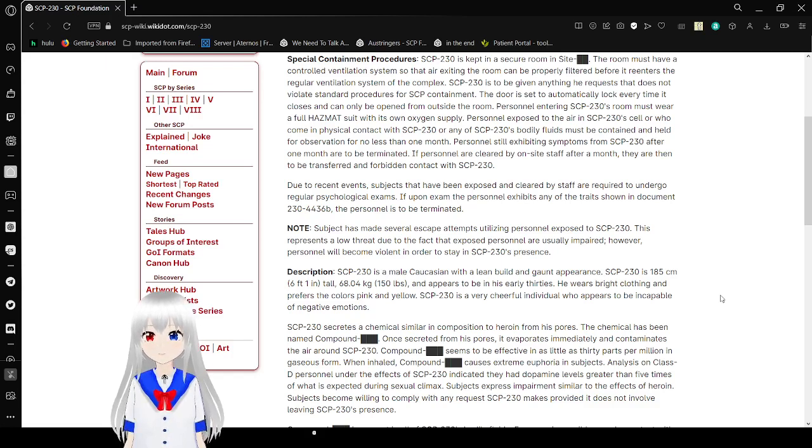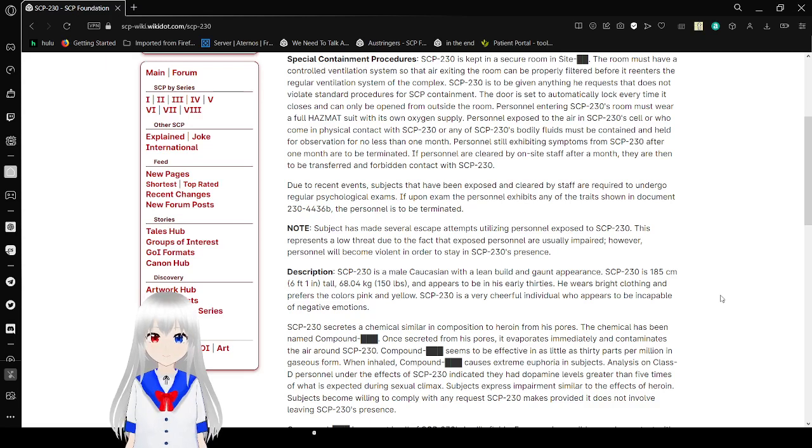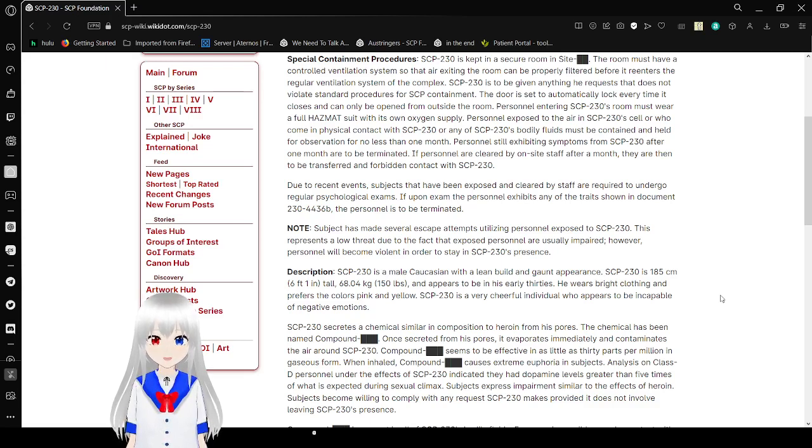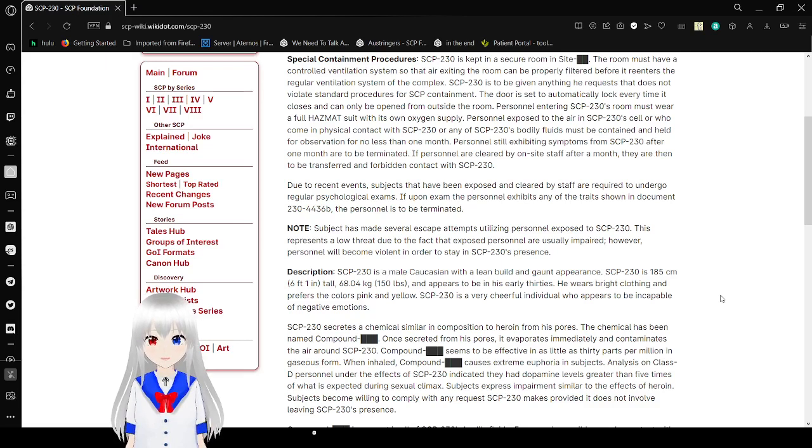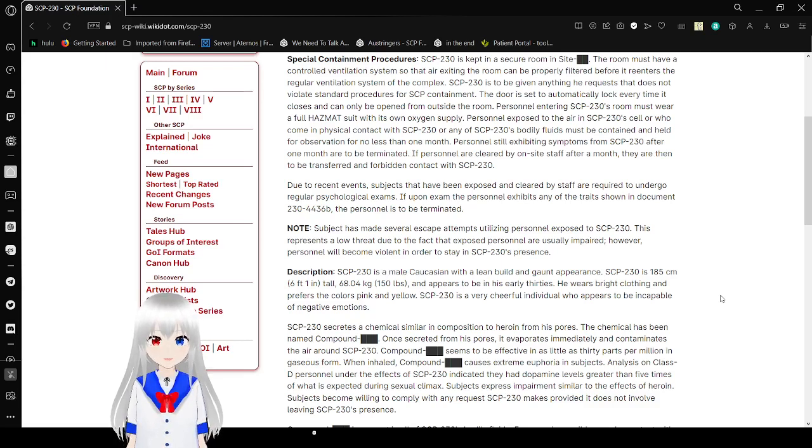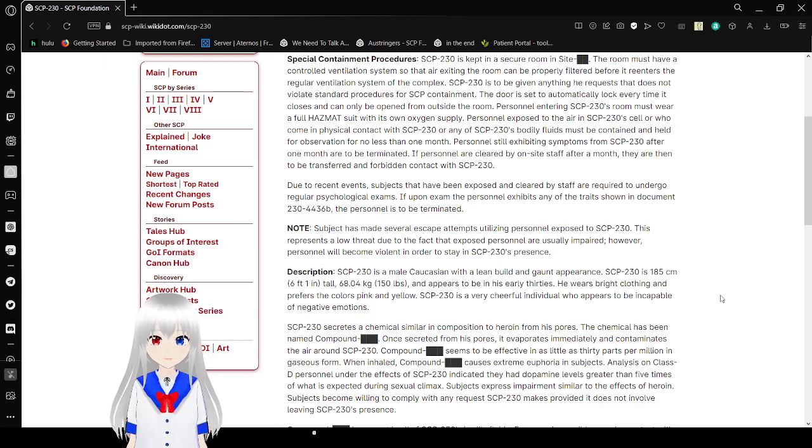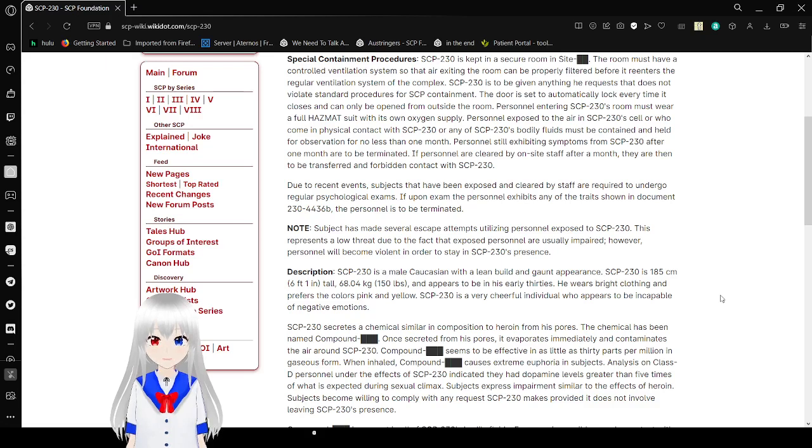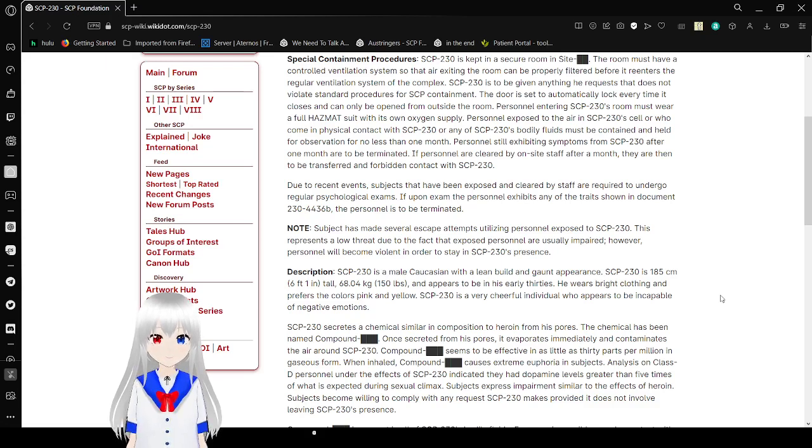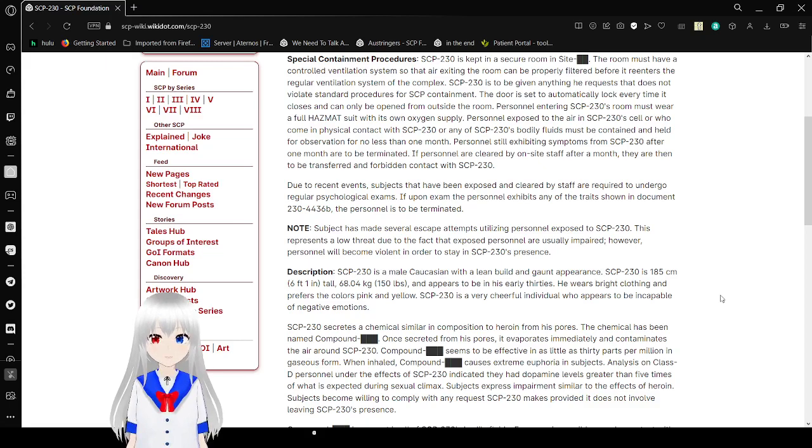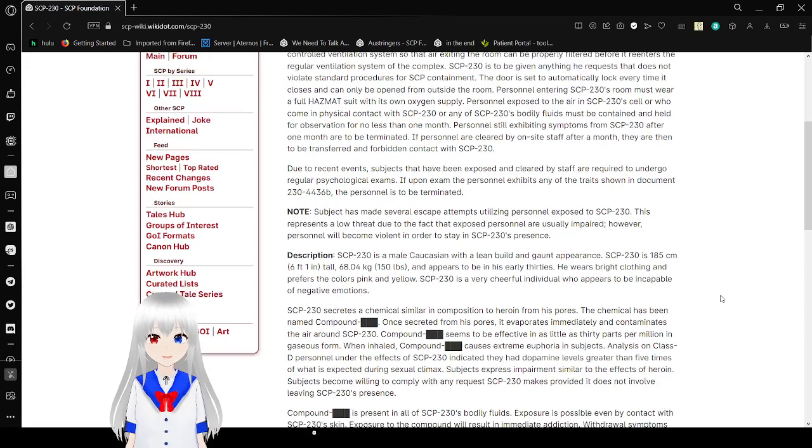Due to recent events, cells that have been exposed and cleared by staff are required to undergo regular psychological exams. If upon the exam, the personnel exhibit any of the traits drawn in Document-230-44-230's SCP-230, which does not exist currently, the personnel is to be terminated. They keep referencing a document that has been completely expunged, as we'll see soon.